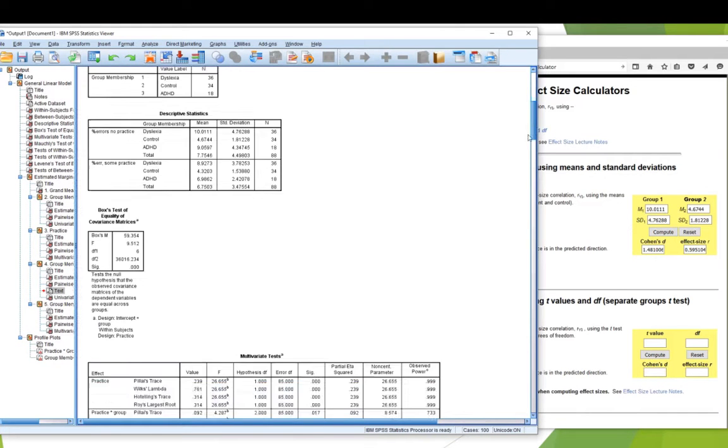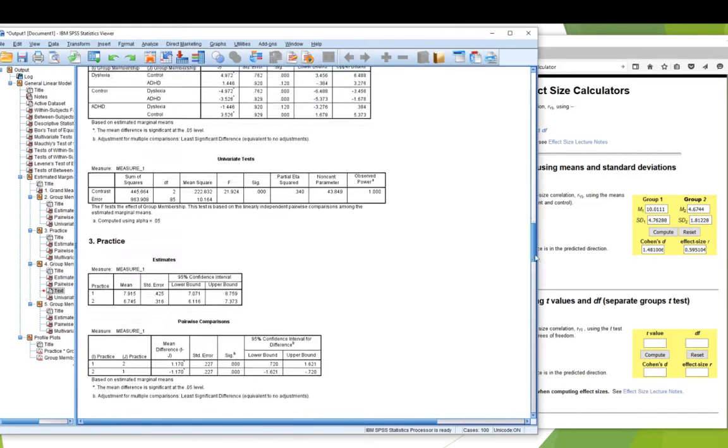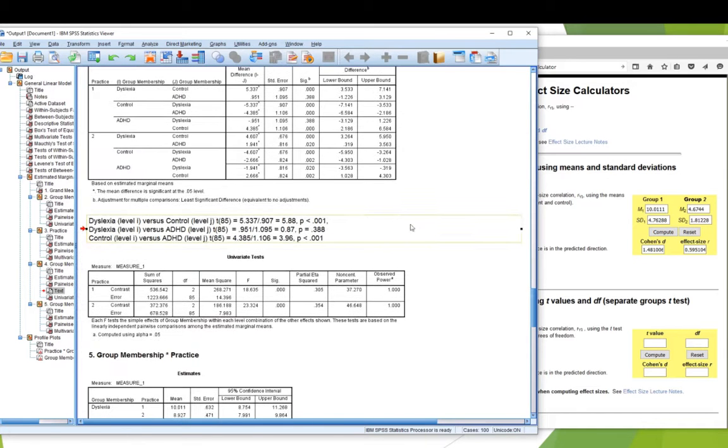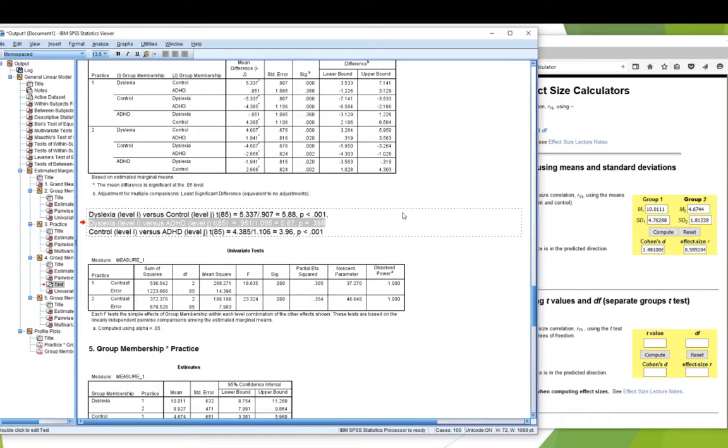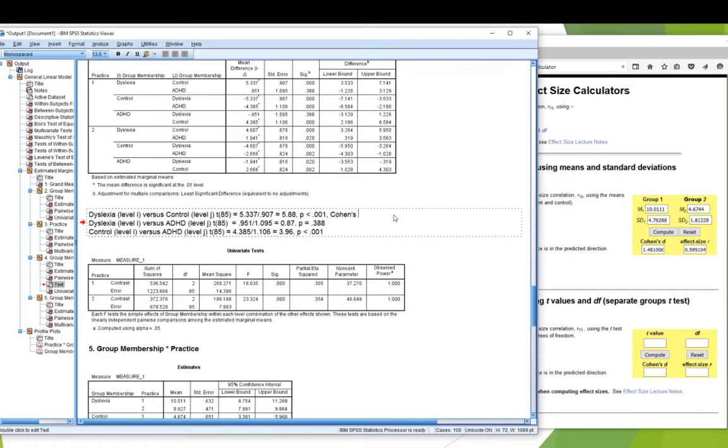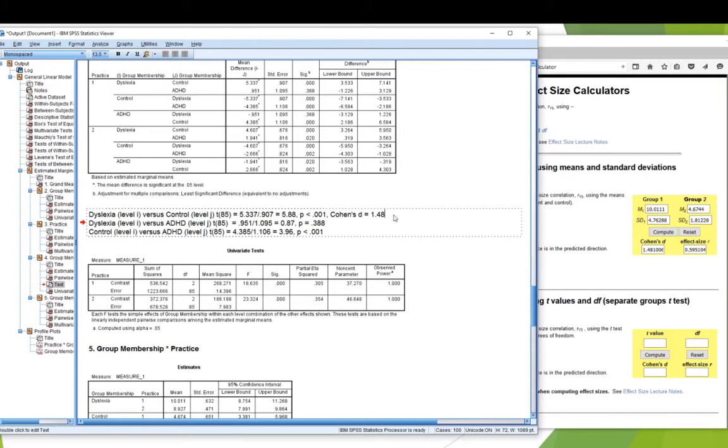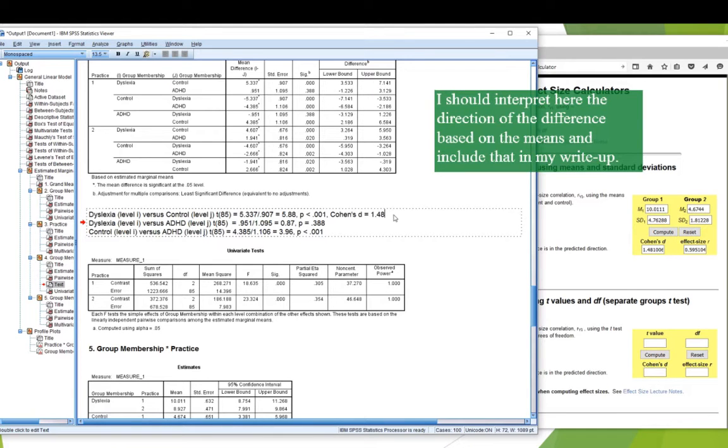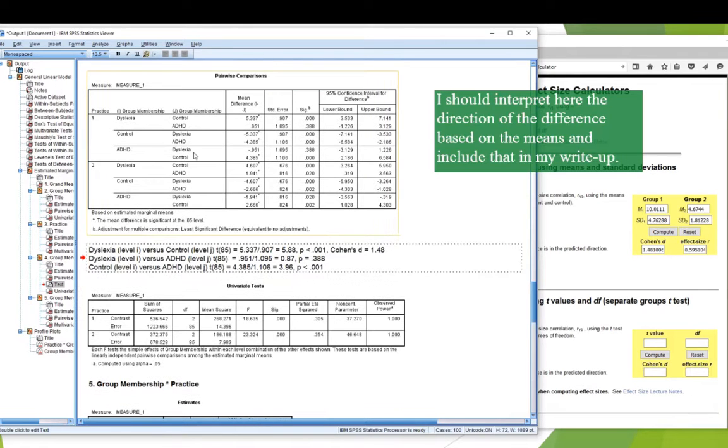So, if I go back down to where I was typing in my results in here, and I've got to edit that, I'm going to say Cohen's D equals 1.48. So, my dyslexia and control groups differ by very nearly one and a half standard deviations. Okay, that's Cohen's D. That's how you interpret it. And I would do the same for each of these other groups. Okay. So, that is how you interpret the pairwise comparisons box.